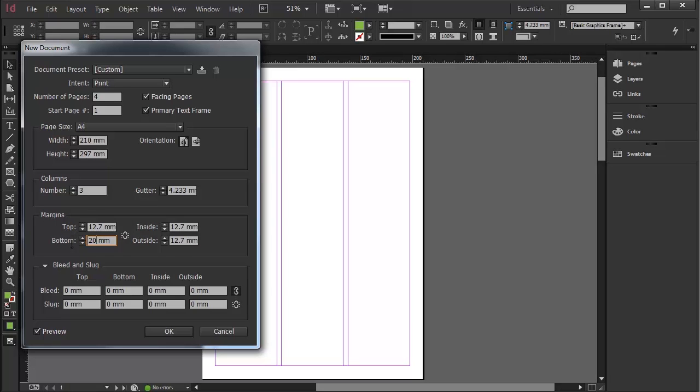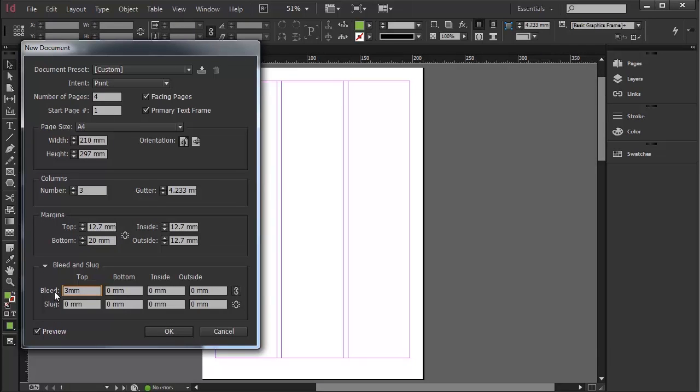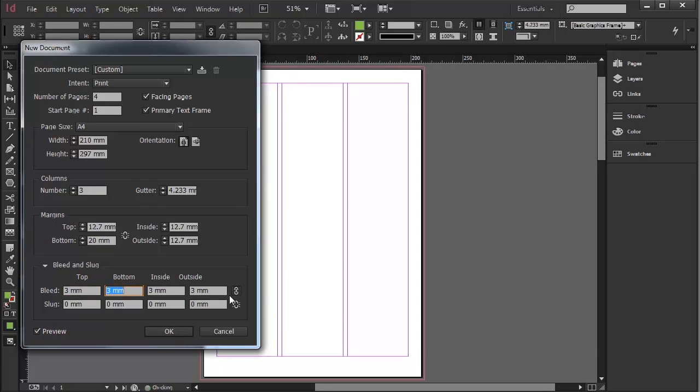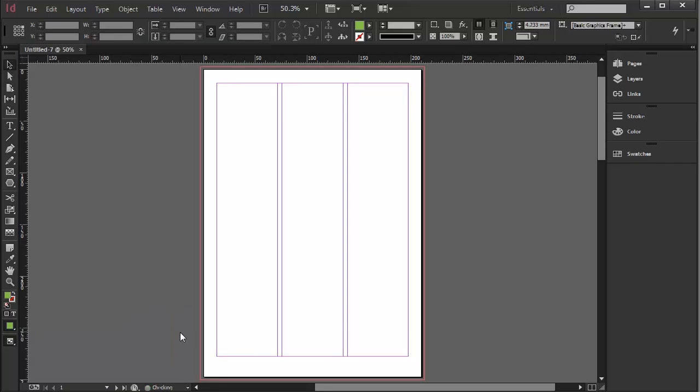And then in the Bleed, I'm going to give it 3mm, hit Tab because it's linked here, which then means all of them will be 3mm. Have a quick look. Yep, happy with that. Go OK.